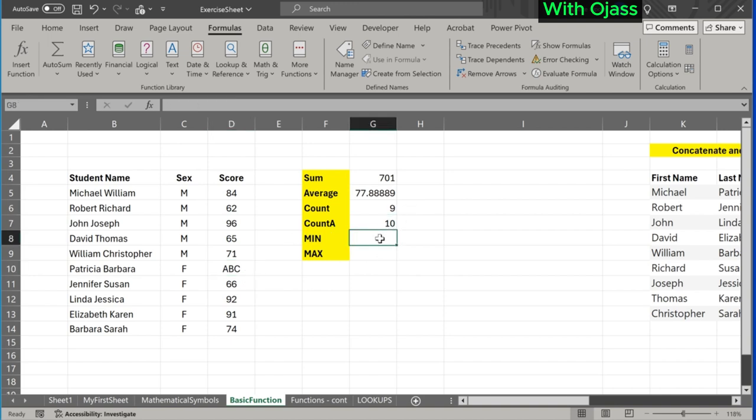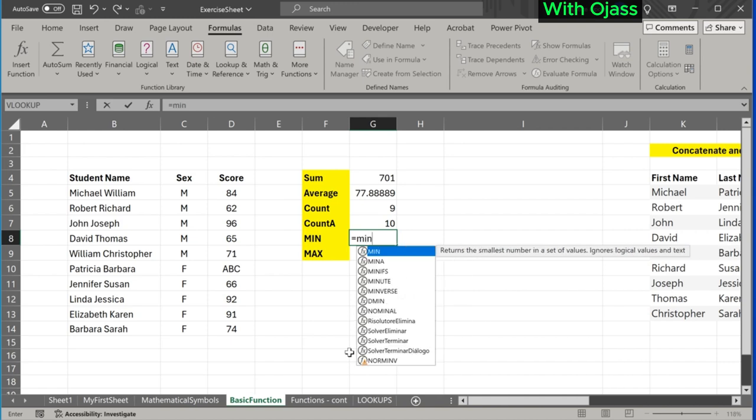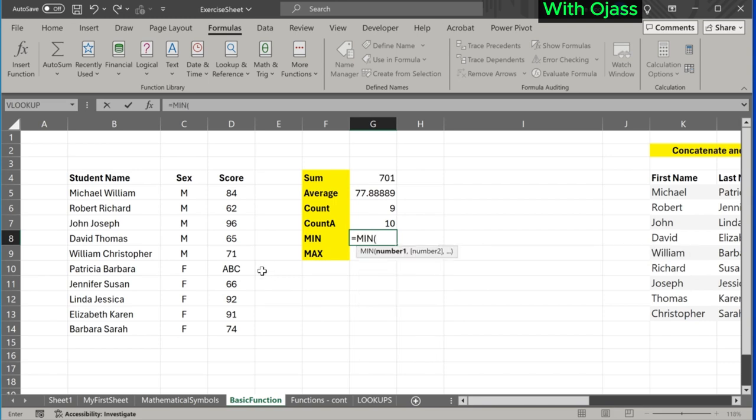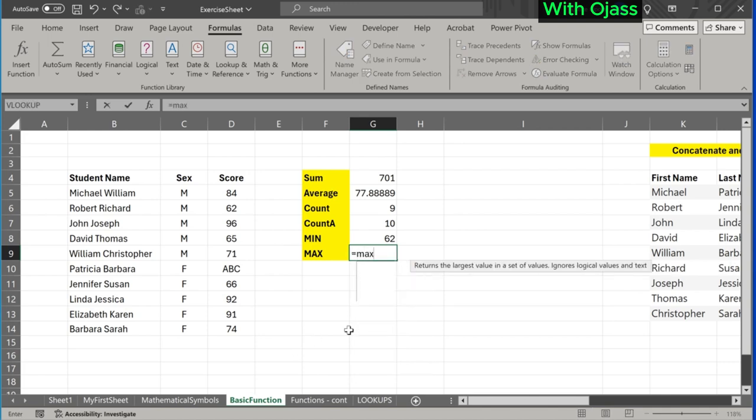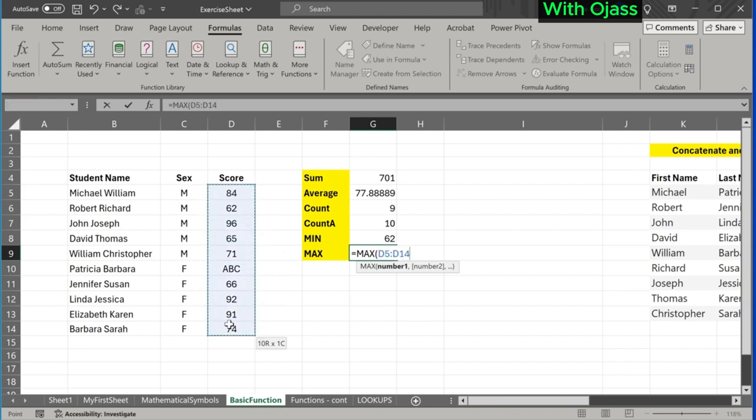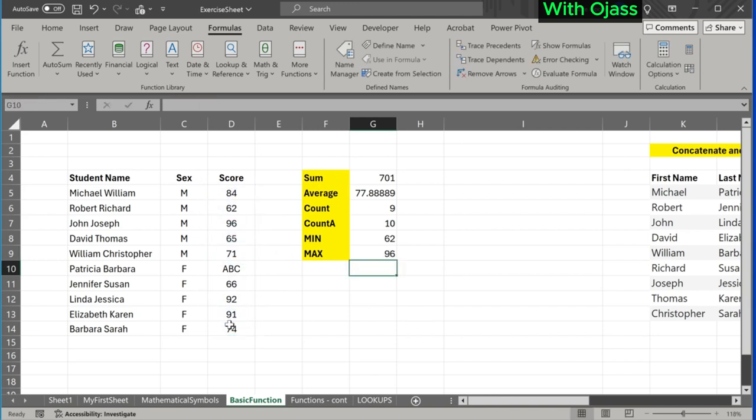Now the MIN function. It is used to find the smallest value in a range of cells. Thus, the minimum score in the data is 62. Lastly, the MAX function. It is used to find the largest value in a range of cells. 96 is the highest score.